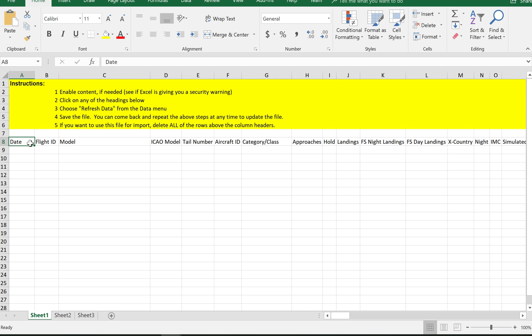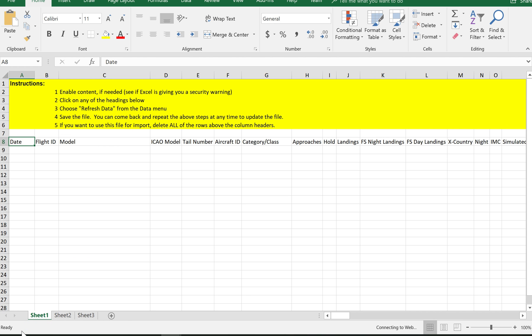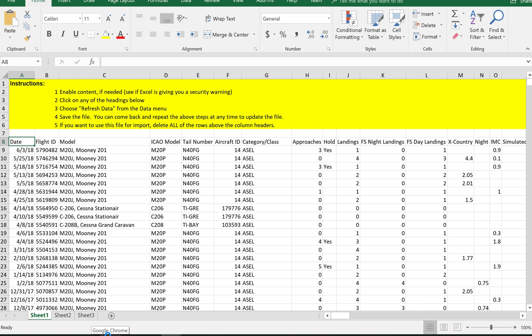So again, I'm going to pick one of these headers and I'm going to say refresh and look here in the lower left corner. It says running background query. That's Excel going and hitting the server and pulling this data. Here it is. It's the exact same data that was in the CSV file.